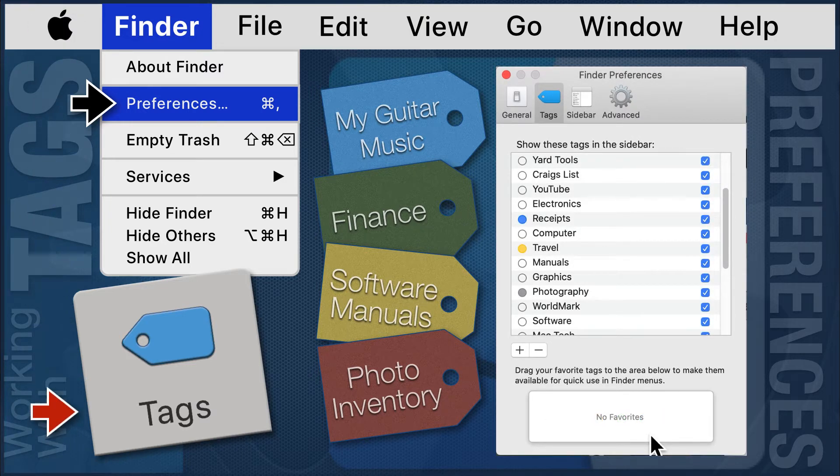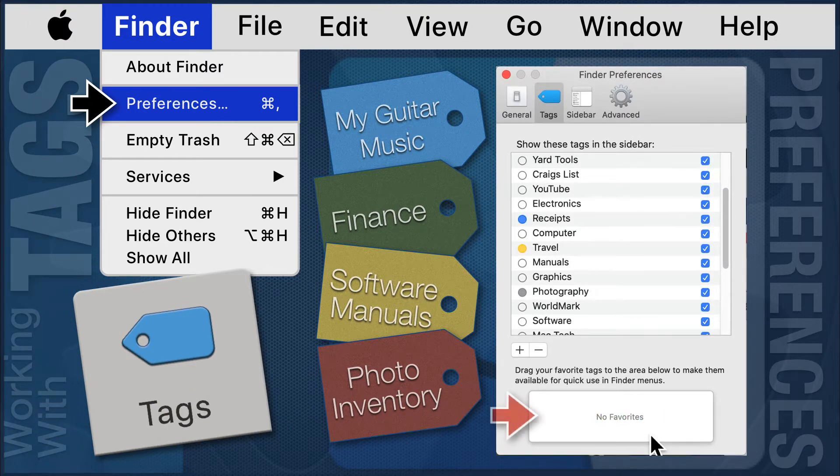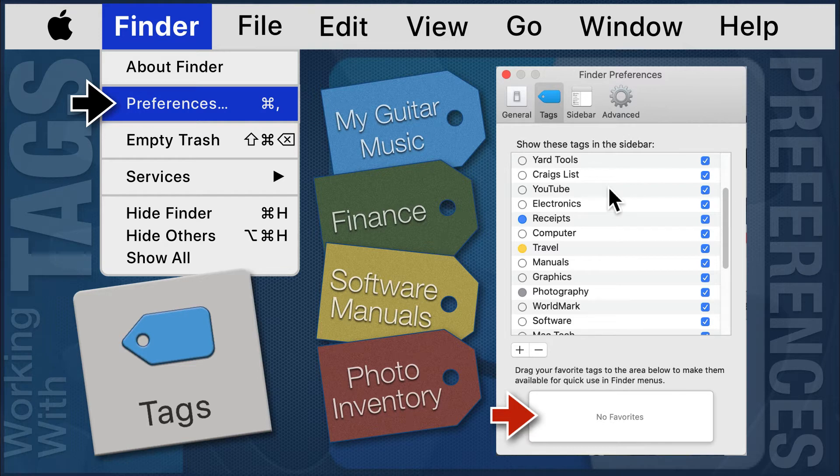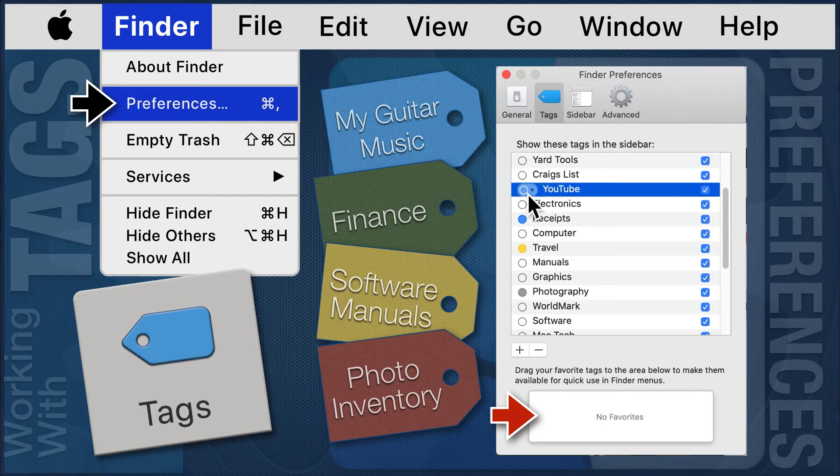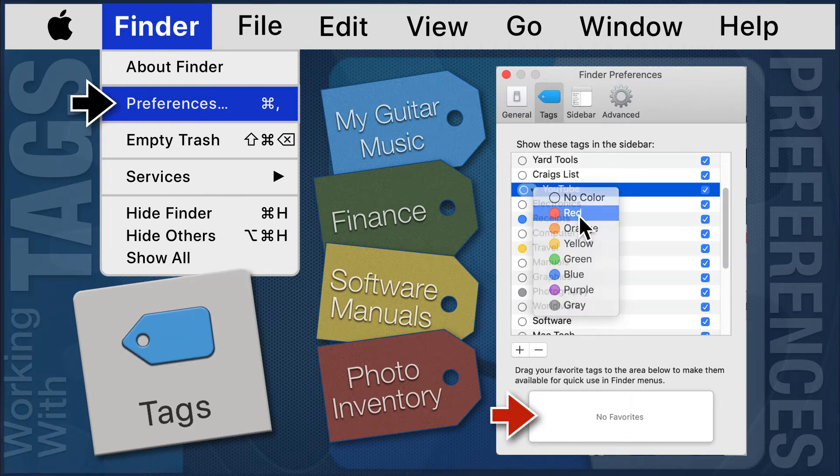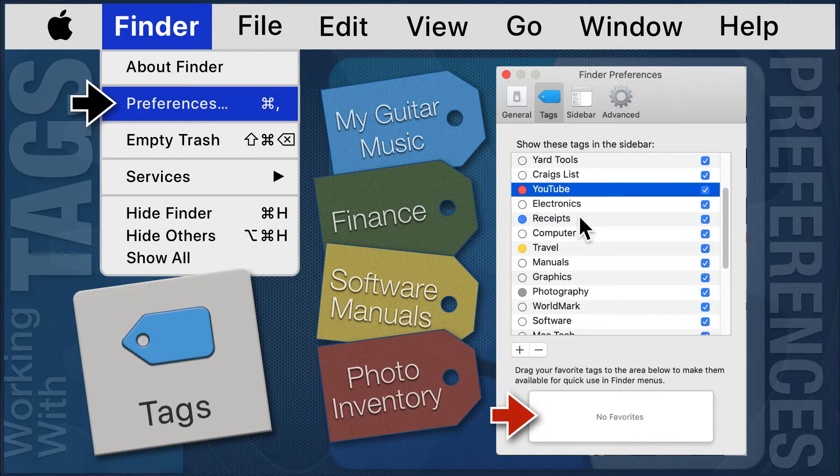The favored tags area, at the bottom of this module, allows you to drag tags from the list above, making them more accessible when tagging files within the Finder window. I want YouTube as a favored. I see that it is already checked so it will show in the Finder window sidebar. I will add a color code to this tag and drag it to the favored section.